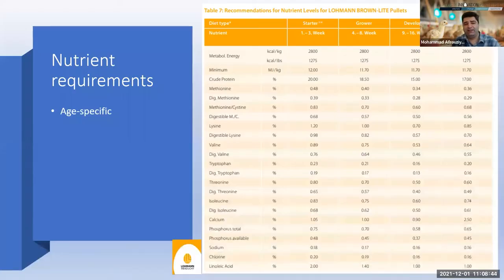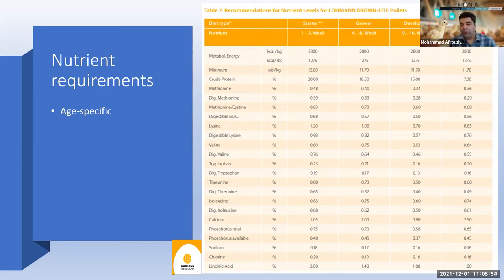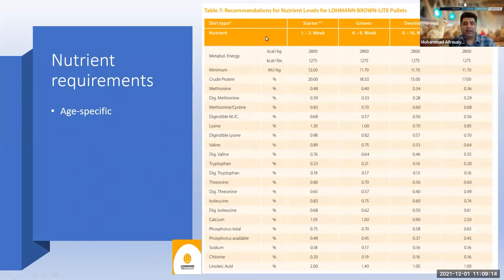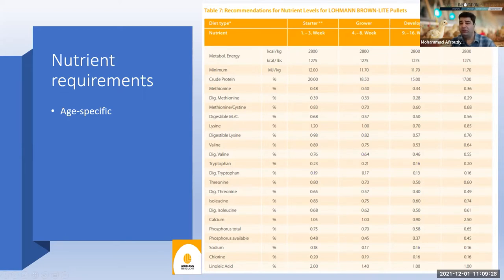Let's start with nutrient requirements, which is the first step in feed formulation. When you look at manual guides to extract nutrient requirements, some are based on age — what we call age-specific nutrient requirements. For example, working with Lohmann Brown, you'll see a table categorizing different phases based on age: from one to three weeks is starter, and so on. The pre-lay diet, for example, starts at 17 weeks of age.